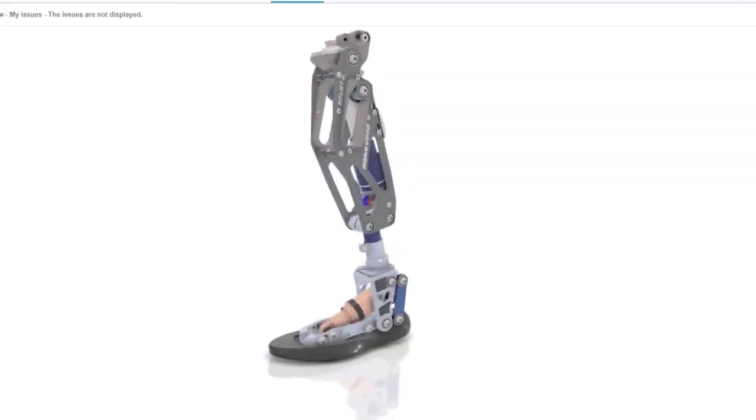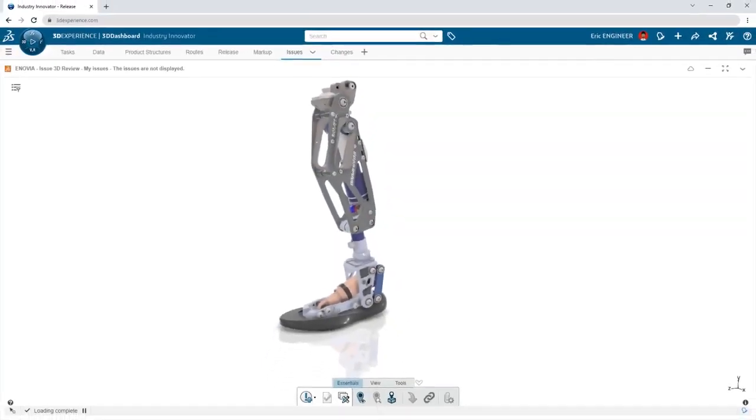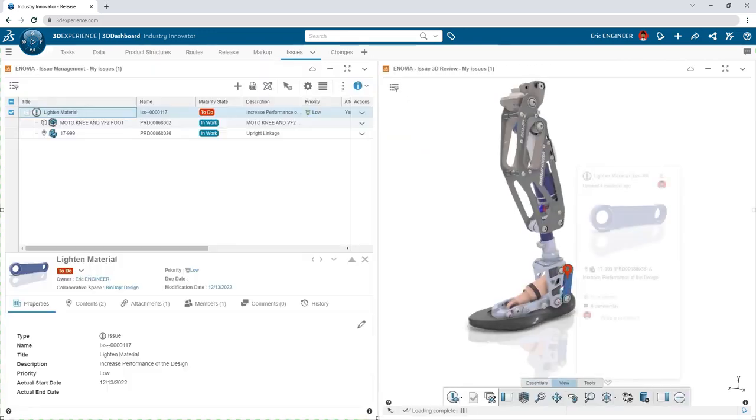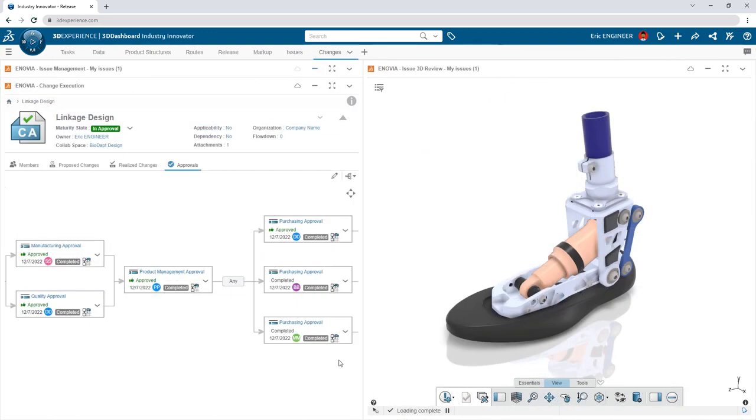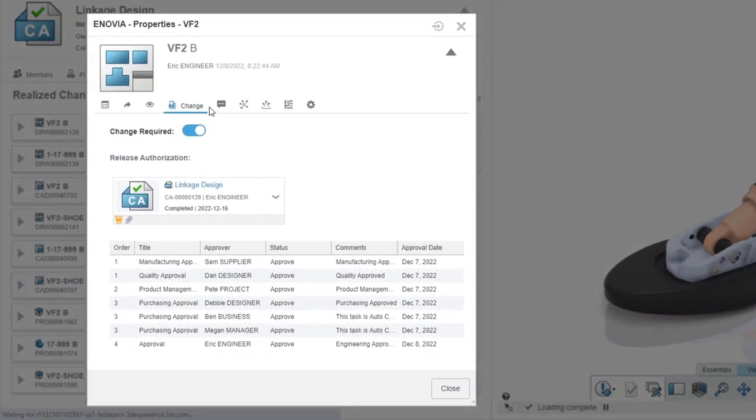And that's just a start. These capabilities are scalable. Formal issue tracking, change management, and approvals are ready when you are.